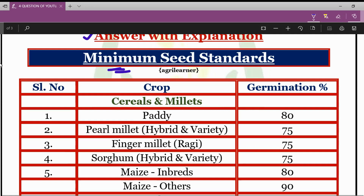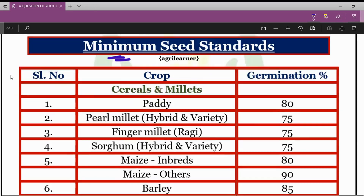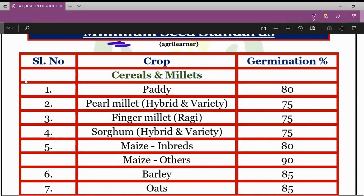Let's see the explanation. You can see the list of various crops and their germination percentage. As the question was asked about germination percentage, we have provided the minimum germination percentage of various crops required in the case of seed certification.